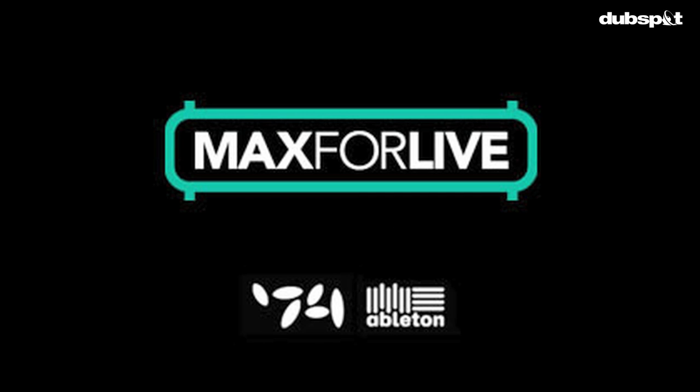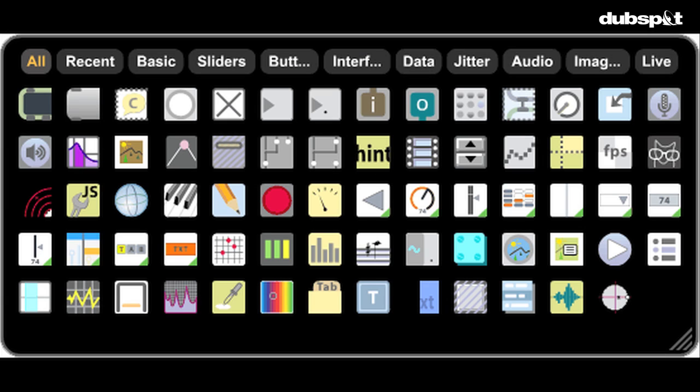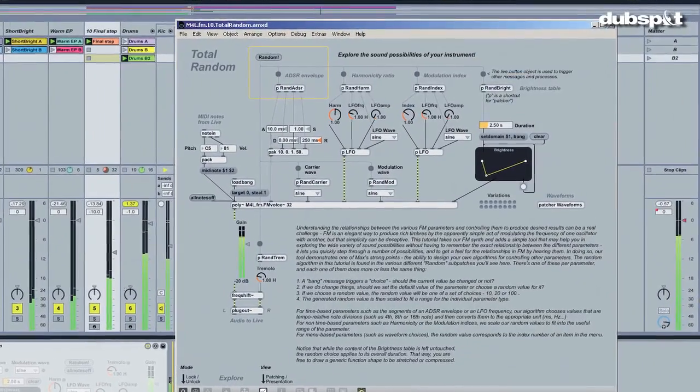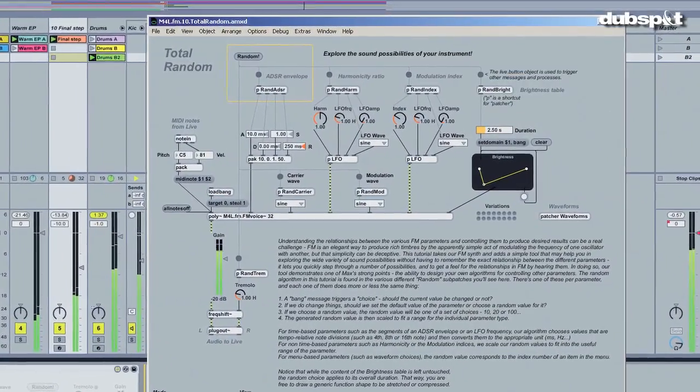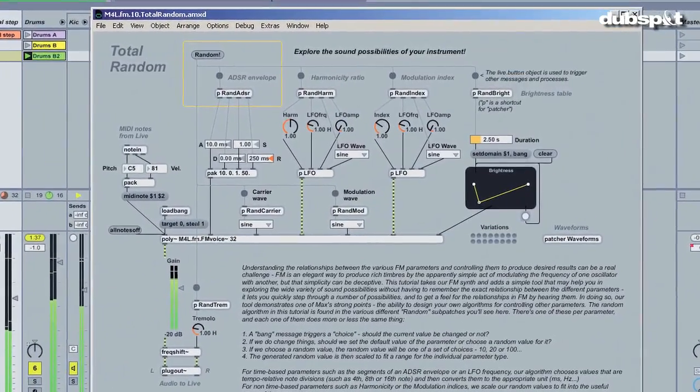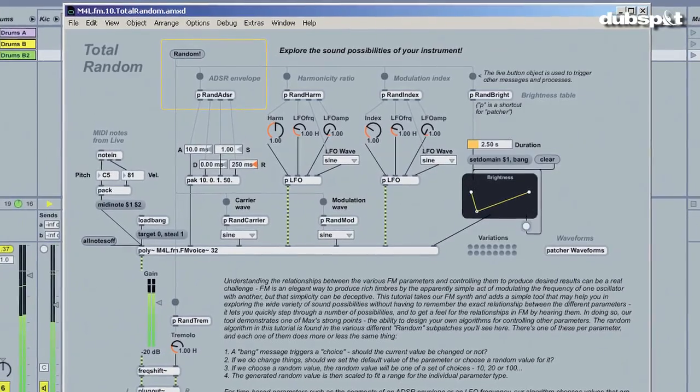With the introduction of Max for Live, Ableton has opened up new avenues of possibility by putting the heart of Cycling74's Max MSP directly into Live 8. Now you can make and use devices which are like plug-ins, but with fewer pesky limitations.